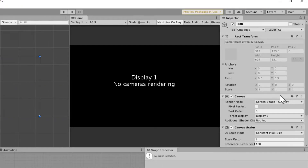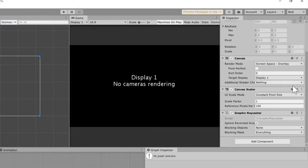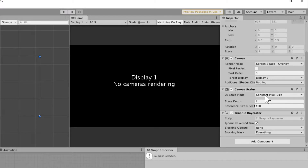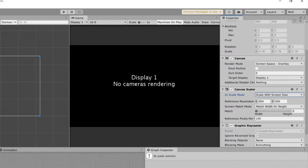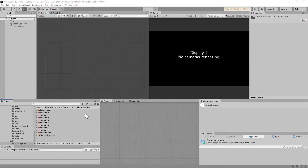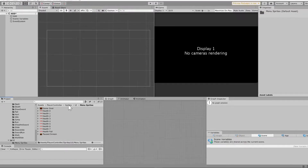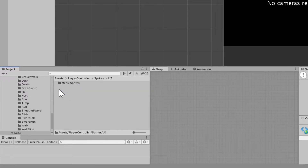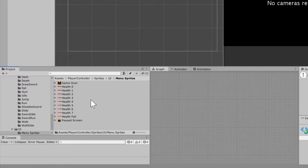One thing you're going to need to set early so you don't have any issues: under canvas scaler on the right side, you'll see constant pixel size. You're going to scale that with screen size. You can leave that at 800 by 600 for now. Next, you're going to import all your sprites and find a good place to put them. I made a sprites folder, then created a UI folder and put them under menu sprites.